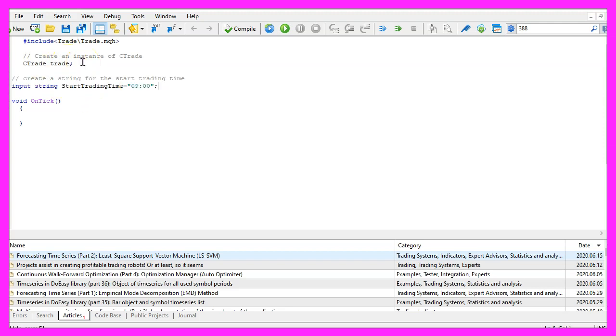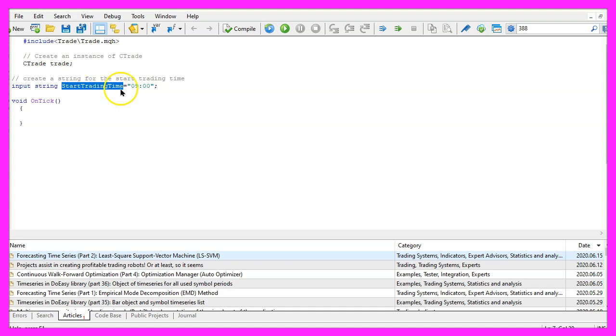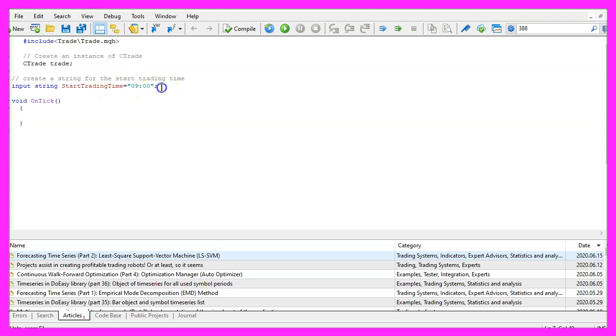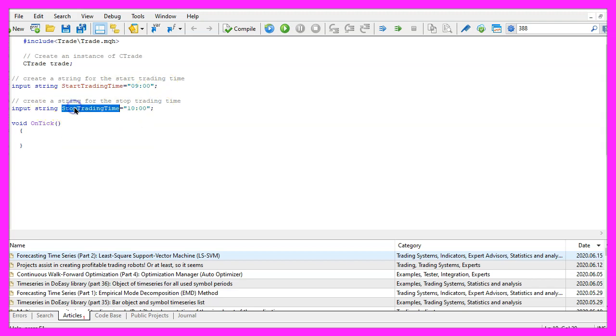Now let's create a user defined input variable. This is a string variable called start trading time. In my case I use 9 AM and I would also like to have a stop trading time. This is set to 10 AM.